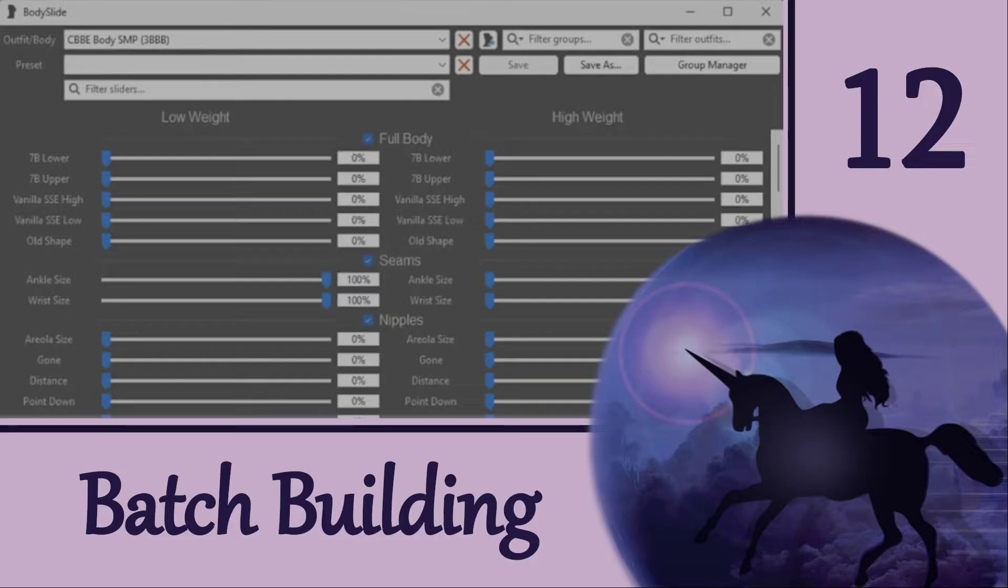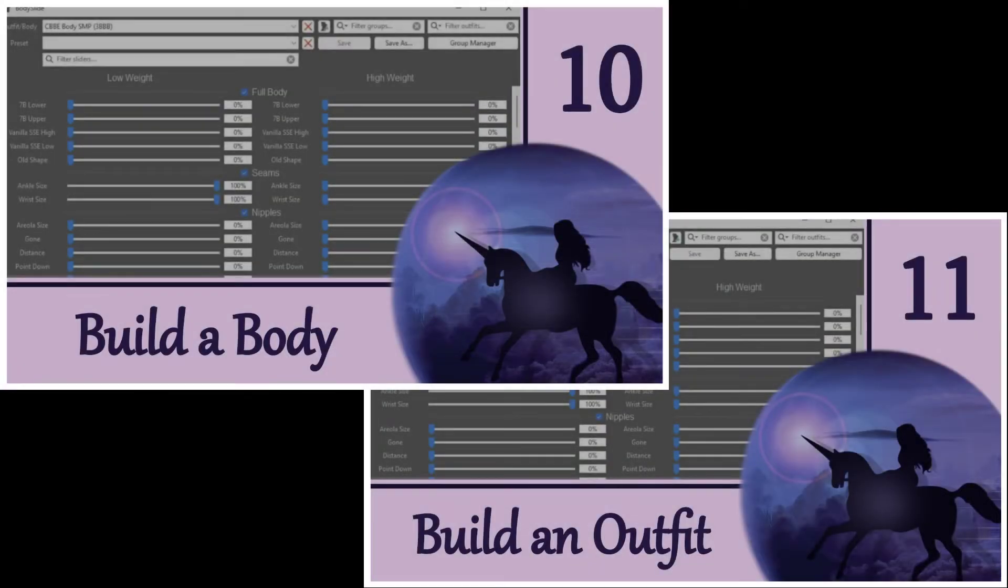Hi everyone and welcome! Today we're going to expand on the last two videos about how to build a body and an outfit in Bodyslide. If you are new, please watch those videos first since I won't be repeating the information here. Links are in the description.